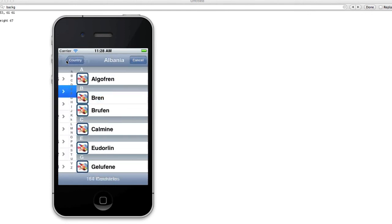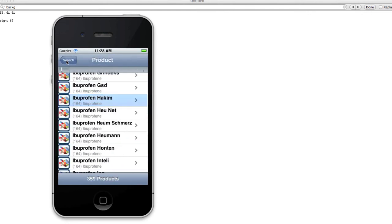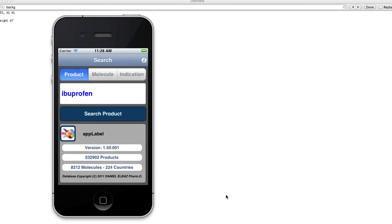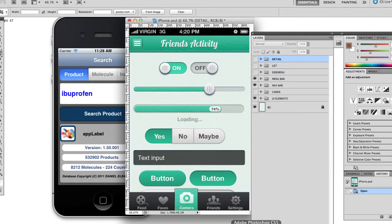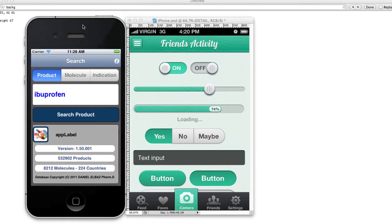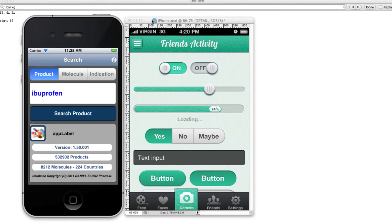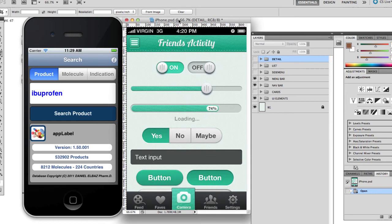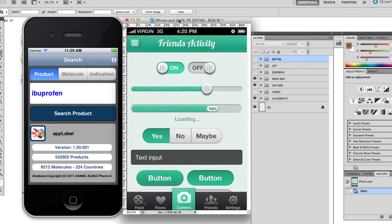So we're gonna have three screens that we're going to design using the template. That's this one, this one, and that one. For that, I'm gonna use the Social View template. I decided to use Social View because it's one of my favorite templates on the site for now.